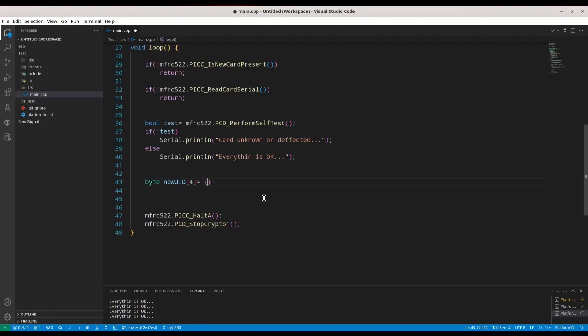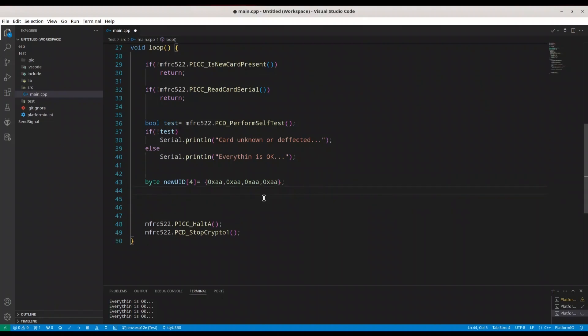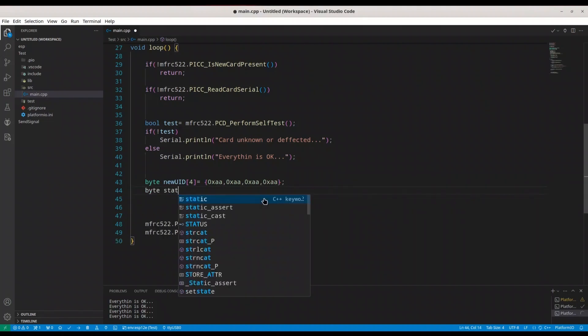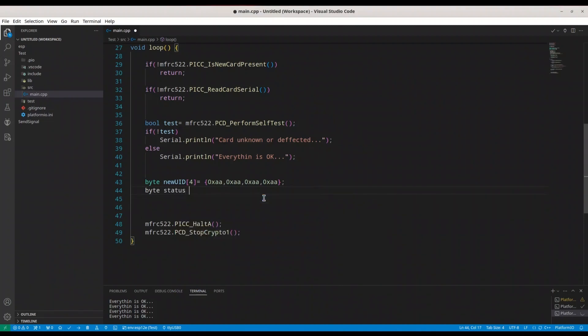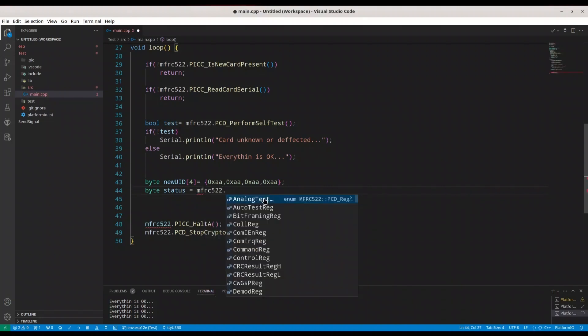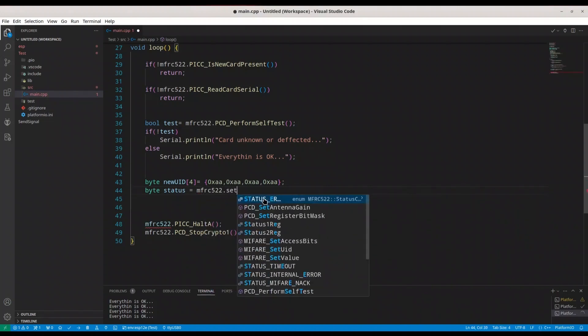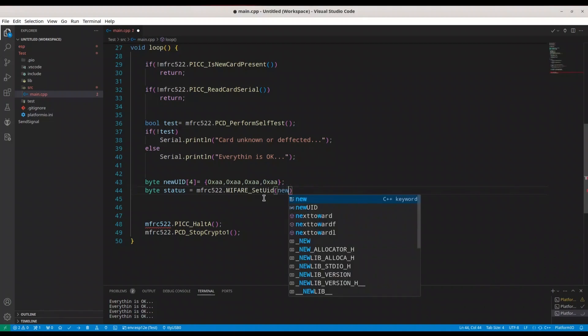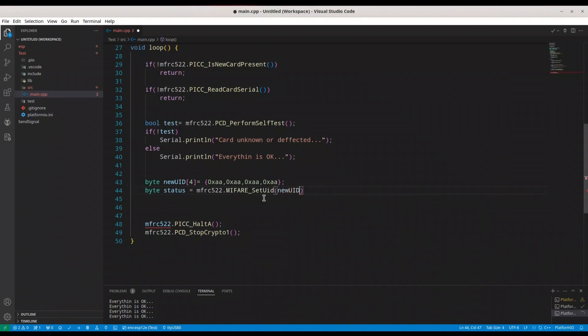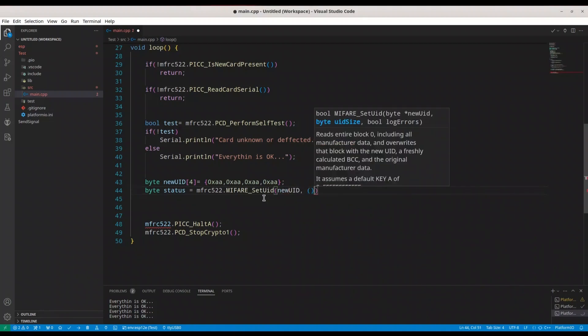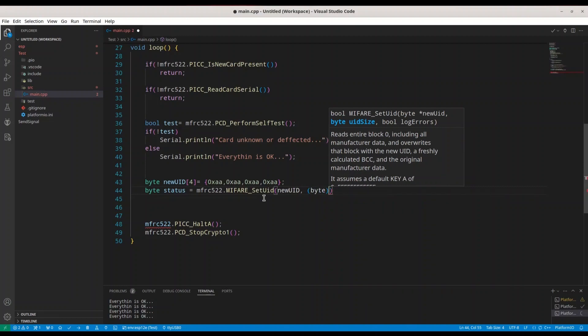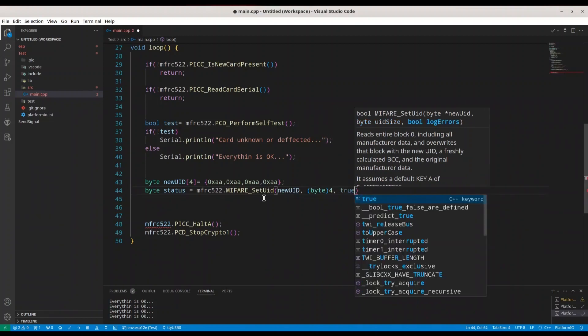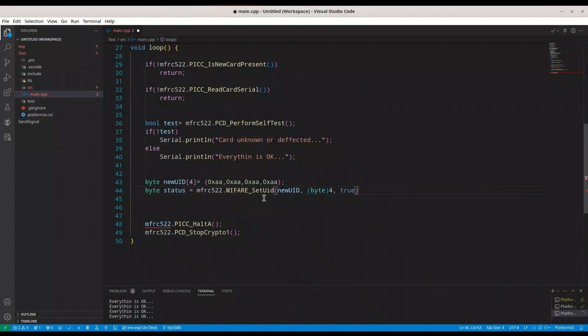Something like this. Then I'm going to create byte status and function MFRC522 set UID. So first argument is going to be new UID, second argument is going to be number of bytes but in form of byte.